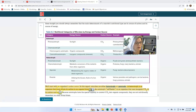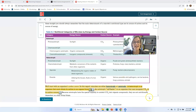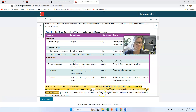A heterotroph is an organism that must obtain its carbon in organic form — it has to take in organic molecules to get carbon. We're heterotrophs; we eat all sorts of wonderful foods to get our carbon. An autotroph, on the other hand, is a self-feeder — they take in carbon dioxide from the air. That would be photosynthetic organisms like plants and photosynthetic microorganisms.